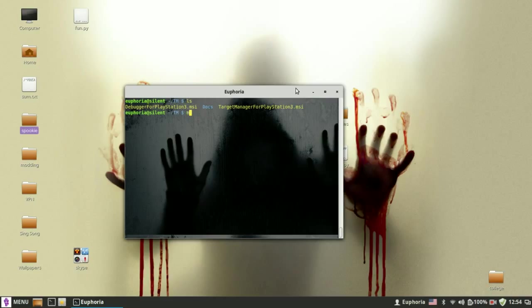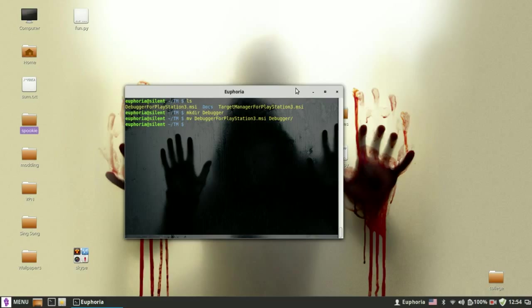And you want to make a new directory for the debugger. And you want to move the debugger.msi file and the debugger folder. Now you want to move into the debugger folder.